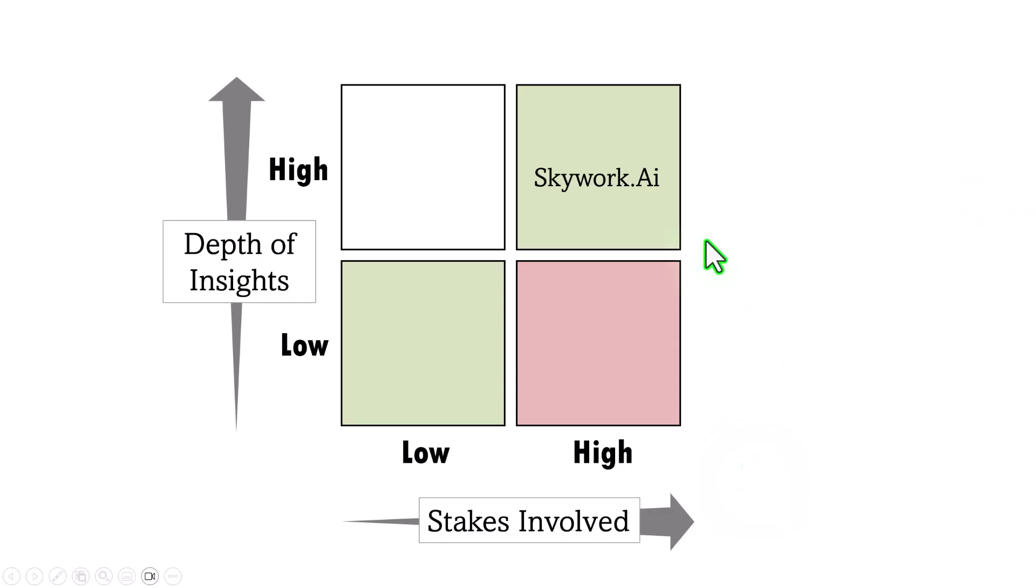Can you now see why I prefer skywork.ai over any of the generic AI presentation tools? Now you might say, Ram, I'm not some fancy prompt engineer to write these kind of elaborate prompts. So will skywork be suited for me? Good you asked.